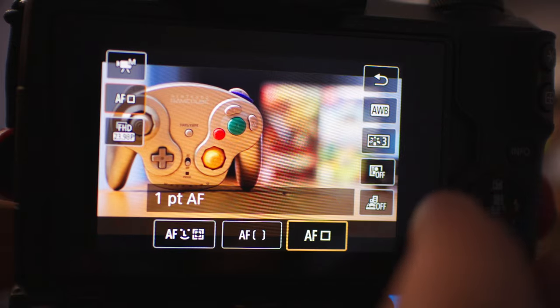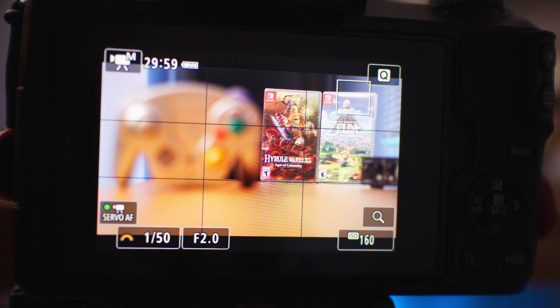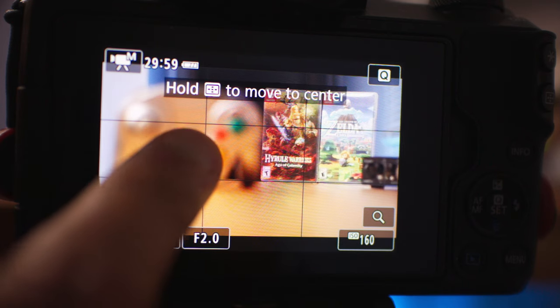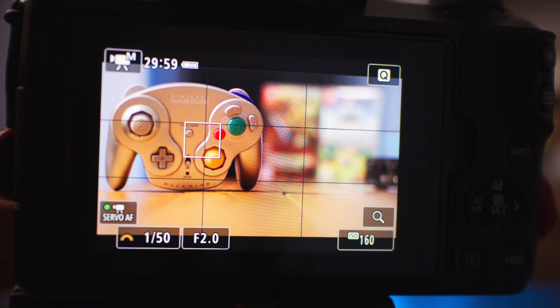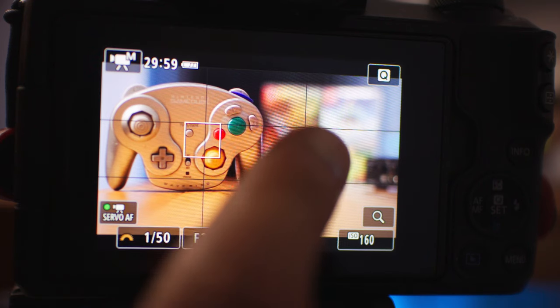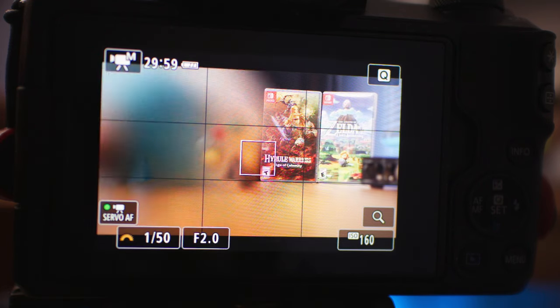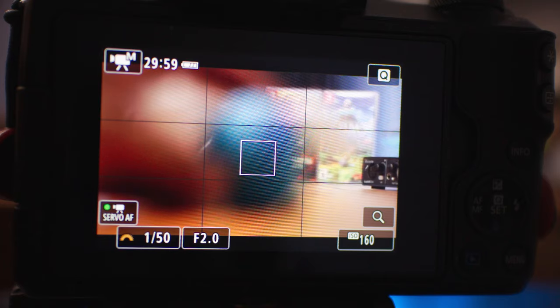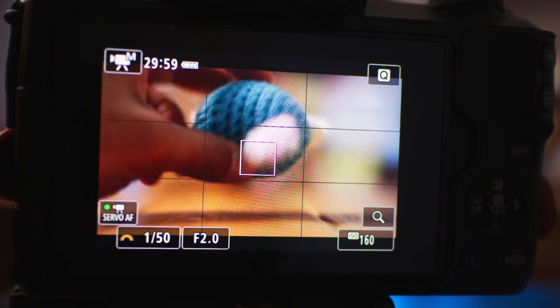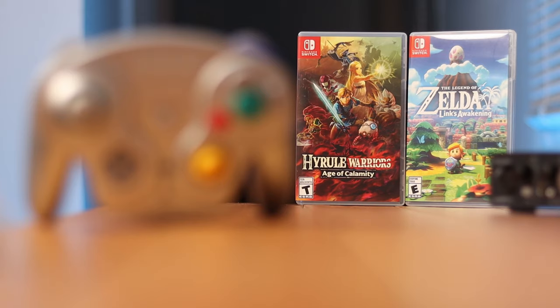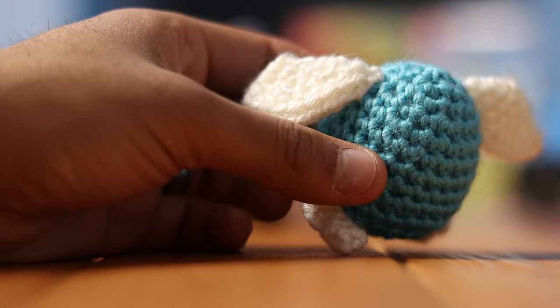The second autofocus mode on the M50 is single point autofocus. You touch anywhere on the M50's LCD screen and you set a single autofocus point that the camera will always pull focus to. No matter where you move the camera, what you point it at, or what enters the frame, that single point will always stay in focus. If you want to make sure that the thing you're shooting stays in pin-sharp focus, it can be nice to have that one autofocus point.